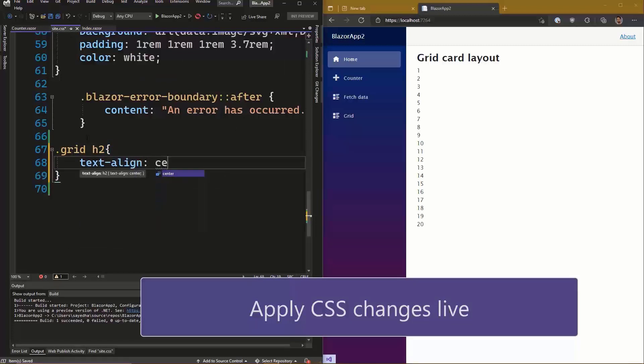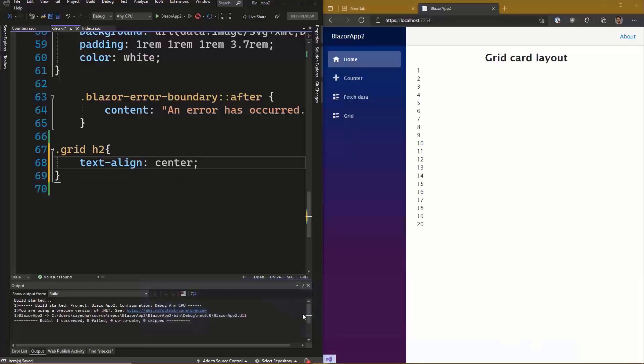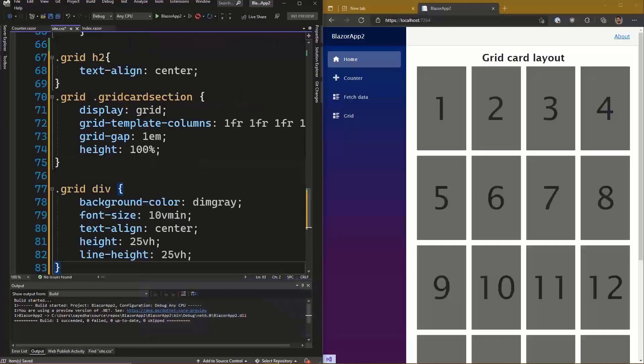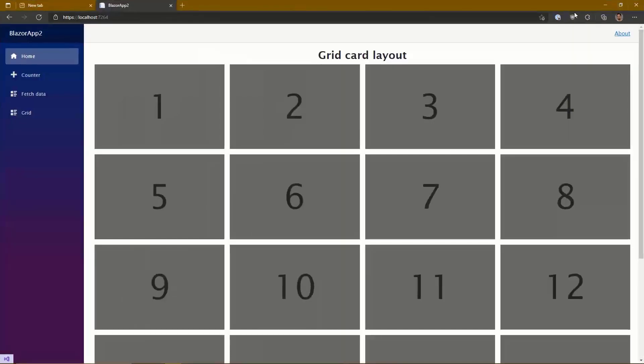In this example, I've got a basic HTML list of numbers that I want to convert to a grid format. So all I've got to do is paste in the related CSS and voila! My app is automatically updated with Hot Reload.